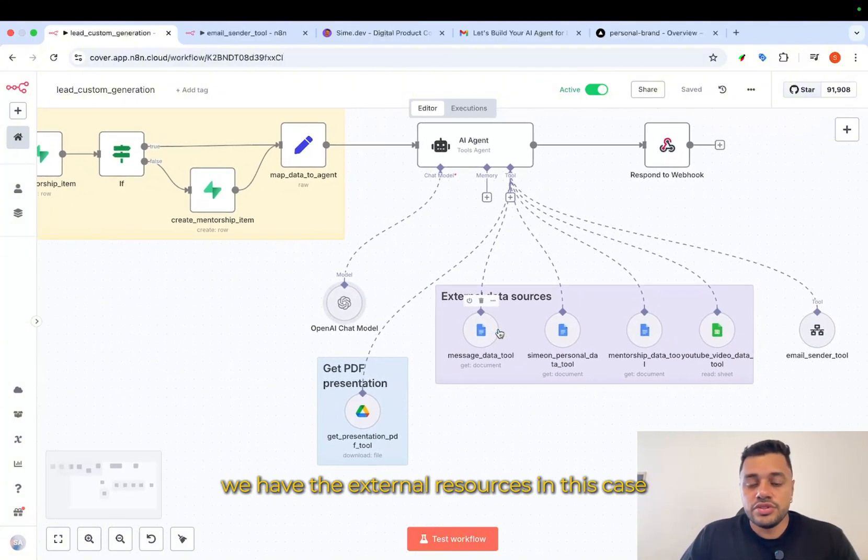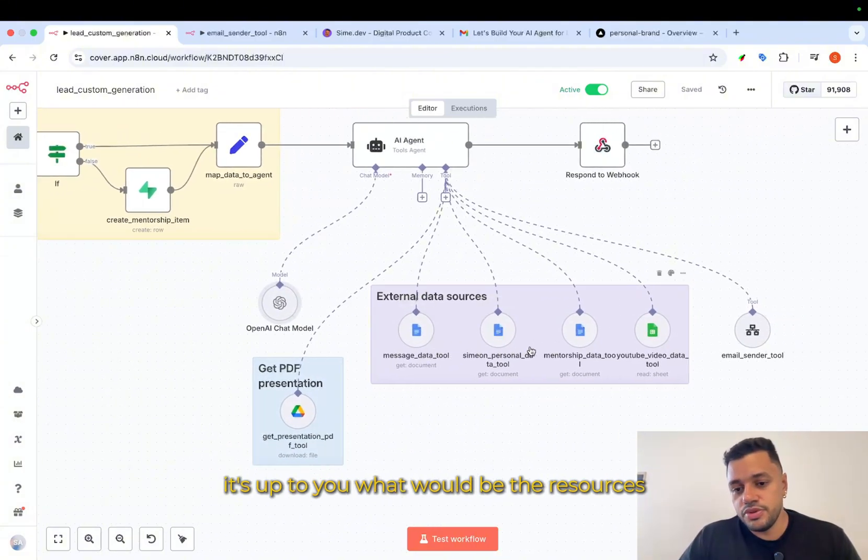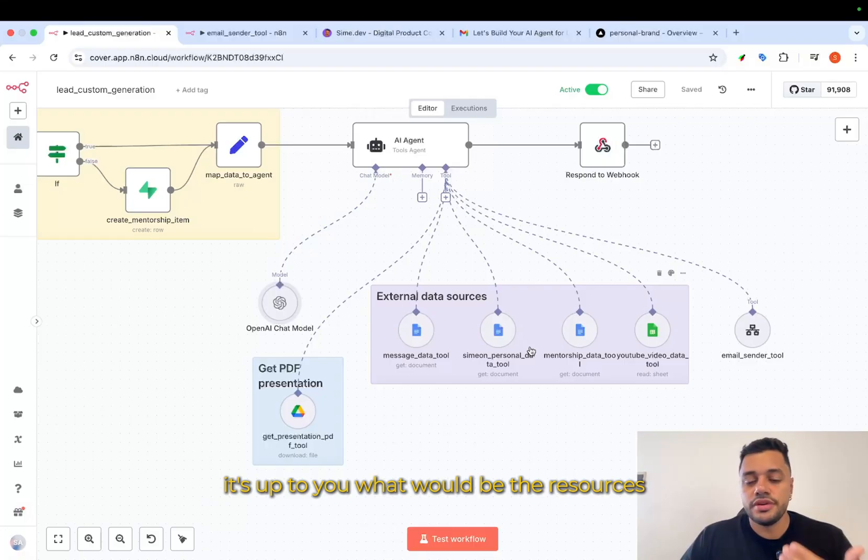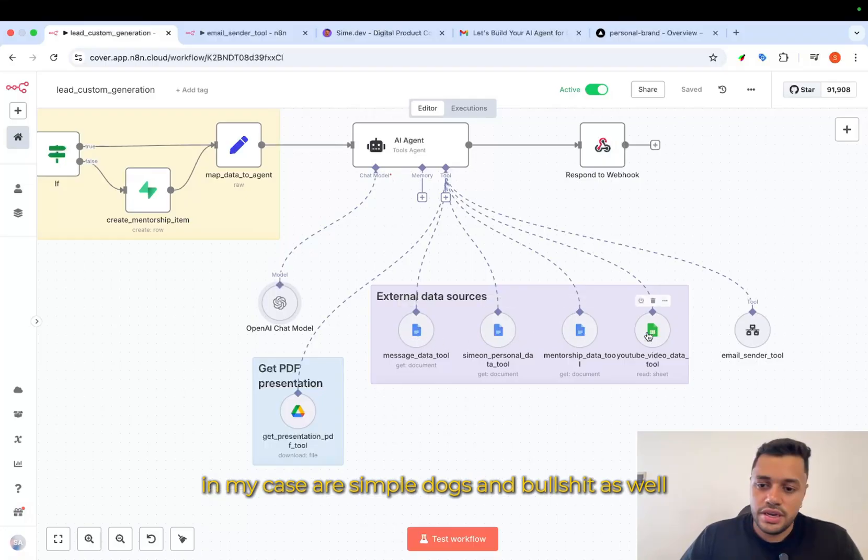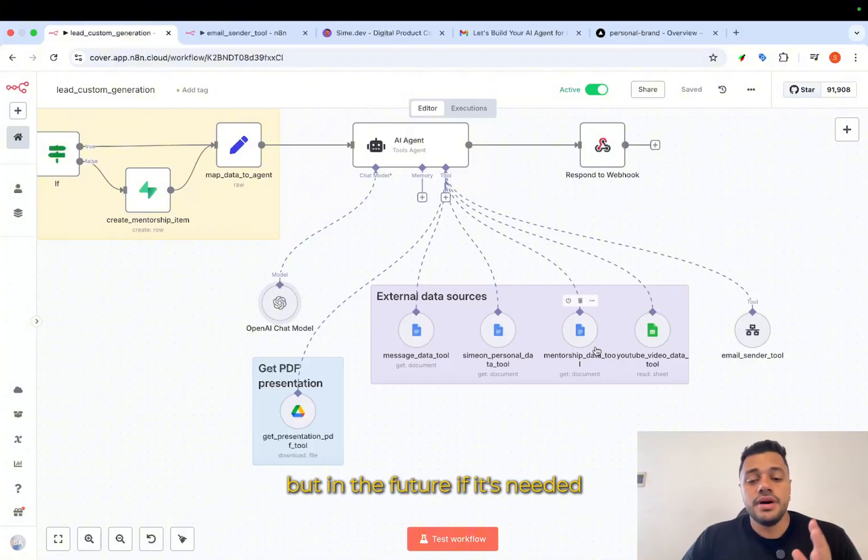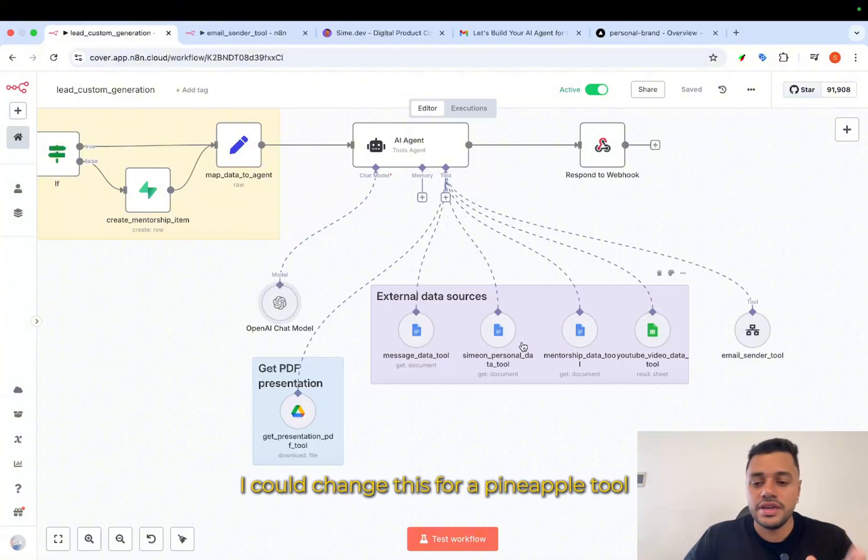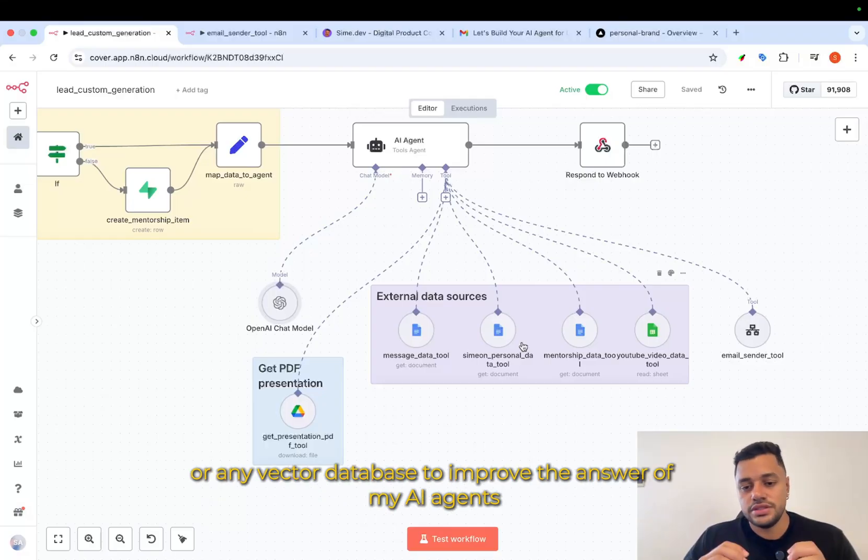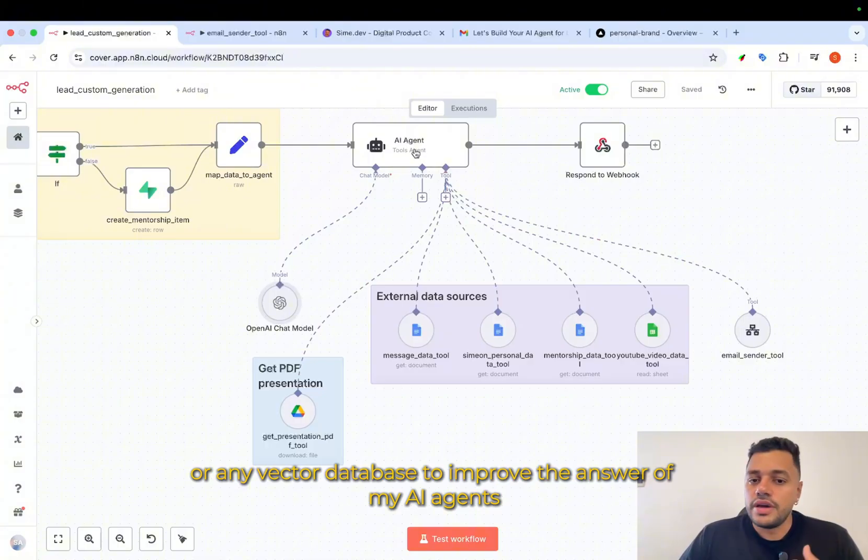We have external resources. In this case, it's up to you what will be the resources. In my case, are simple docs and Google Sheet as well. But in the future, if it's needed, I could change this for a final code tool or any vector database to improve the answer of my AI agents.